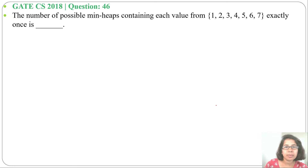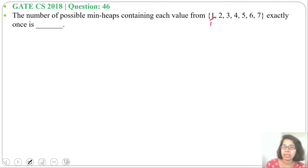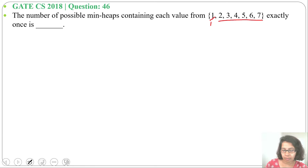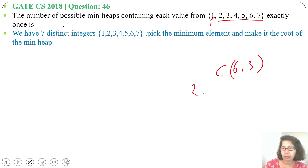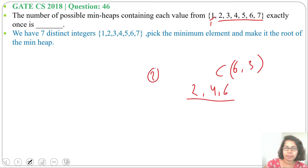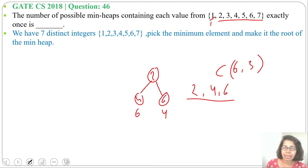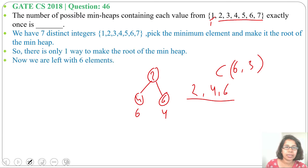In a min-heap, the minimum number is the root, so 1 will be the root — there is just one possibility for that. From the remaining 6 numbers, we can choose any 3 for the left subtree, giving C(6,3). From those 3, the minimum will be the parent and the other 2 will be children — for example choosing 2, 4, 6 means 2 will be the parent, and children can be (4,6) or (6,4), so 2! ways.